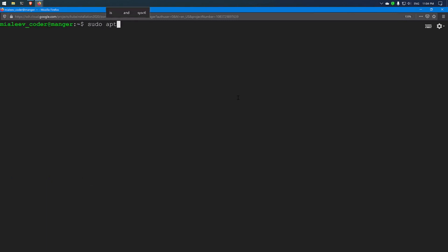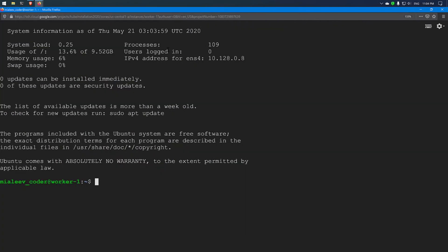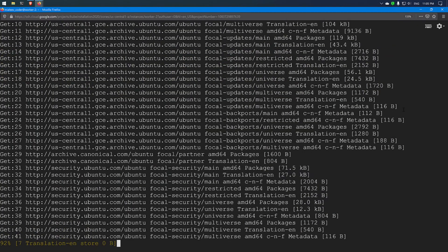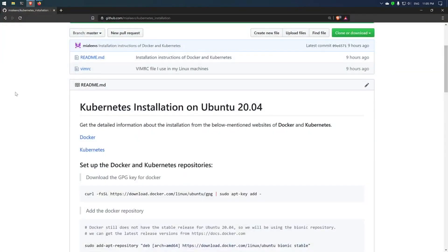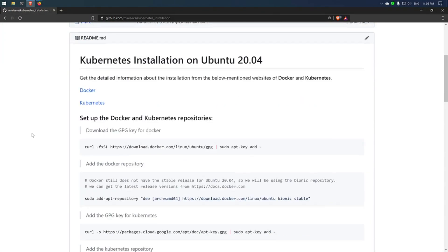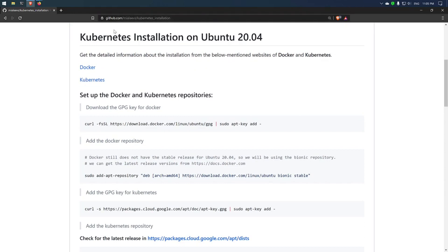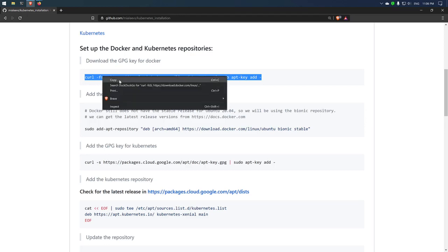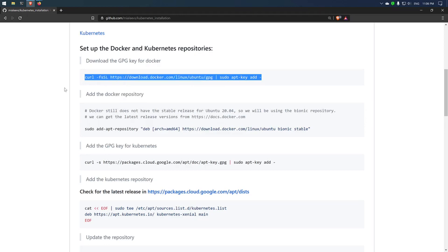Now all the virtual machines have been booted. I will connect using SSH and update the repository before proceeding with other steps. I have already created a file with all the steps to install Docker and Kubernetes, uploaded to my GitHub repository at github.com/mealives — I will give the GitHub link in the description below. Now we will install Docker and Kubernetes on all 3 virtual machines, so I will copy the first command and paste it on the master node, and later install it on the other 2 nodes.